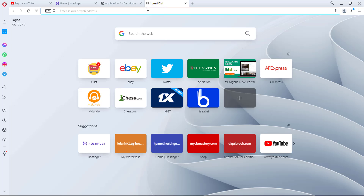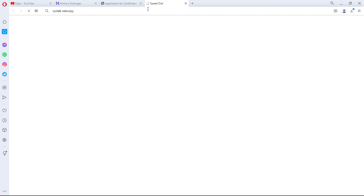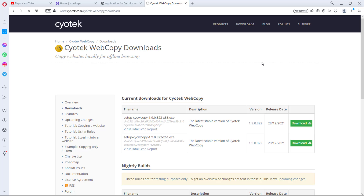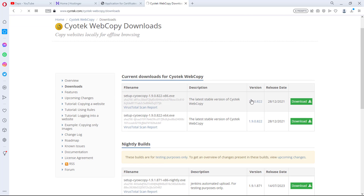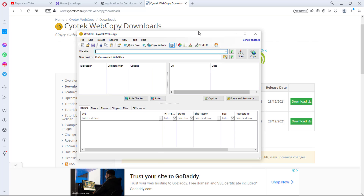In case you don't have Cyotech installed on your computer already, downloading it is very easy. Just come to your browser, type 'Cyotech Web Copy' and search. You will see quite a number of options, but definitely the first option — Cyotech — is what you should be looking at. Come to downloads, and you will see Cyotech Web Copy. You can download this application to your computer, and once you download it you can run it like any other normal software.